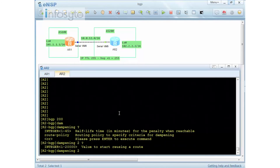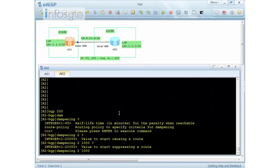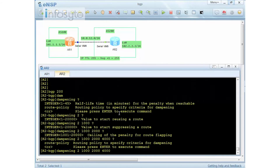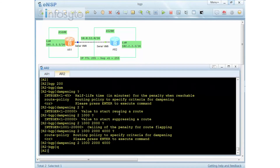I'm setting the half-life to two minutes, so every two minutes the penalty value will halve. The reuse value is set to 1000 — any route below this will be reused. Anything above 2000 will be suppressed. For the ceiling I'm setting 4000. For this demonstration we won't use a route policy. The dampening parameters are now set.